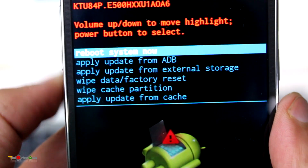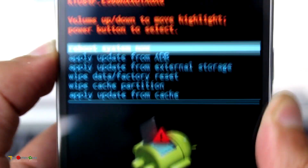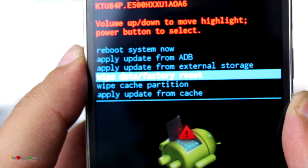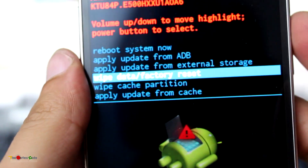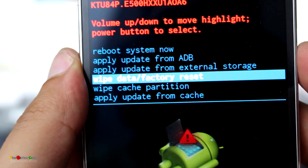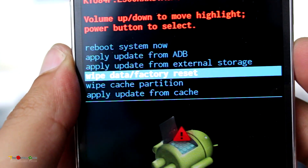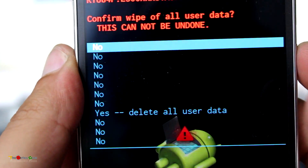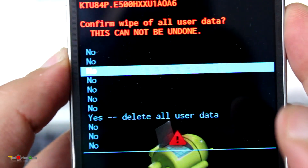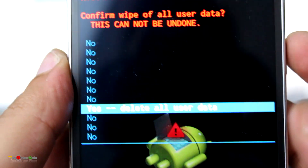To move down in recovery mode, press the volume down key. Move down to 'Wipe Data / Factory Reset' and select the option by pressing the power key. Then move down to 'Yes — Delete All User Data'.